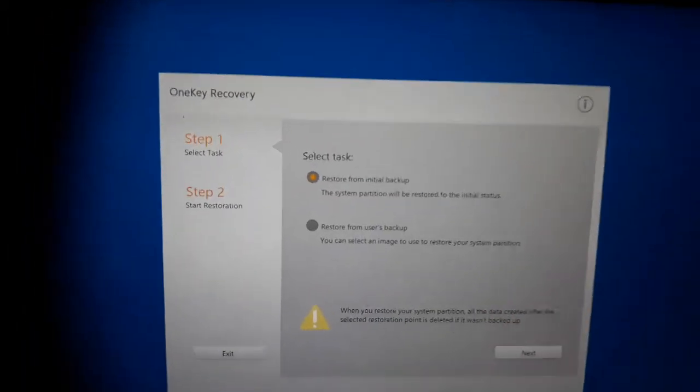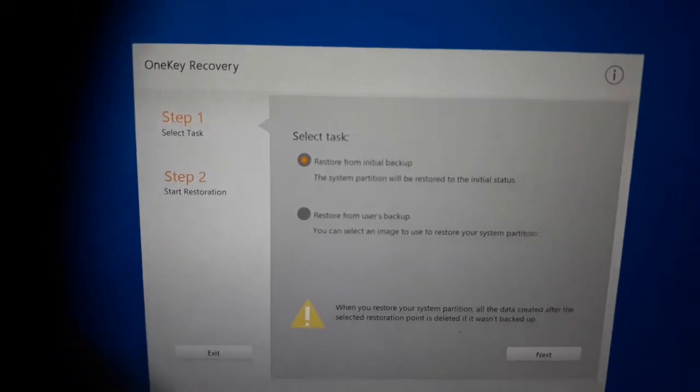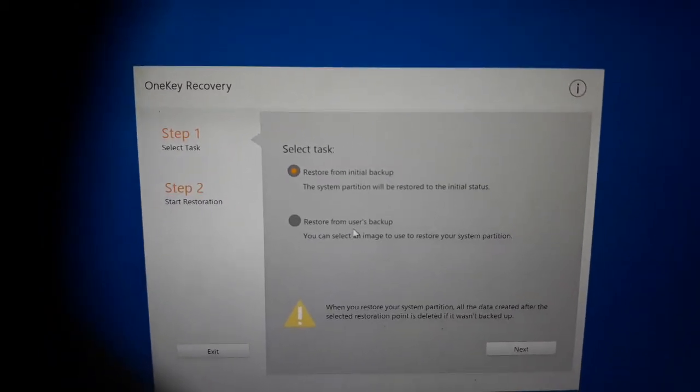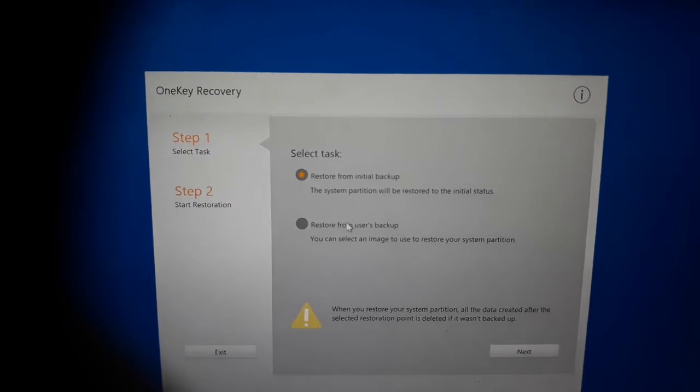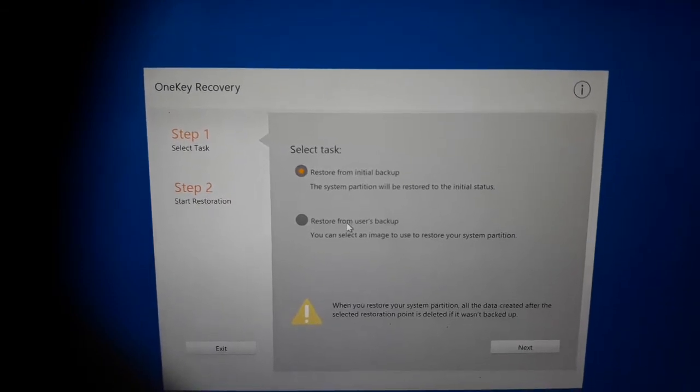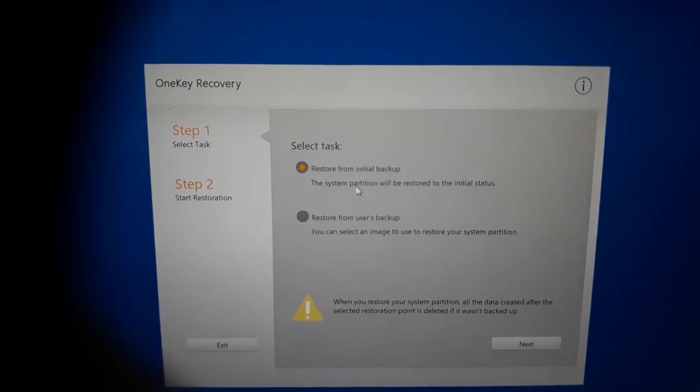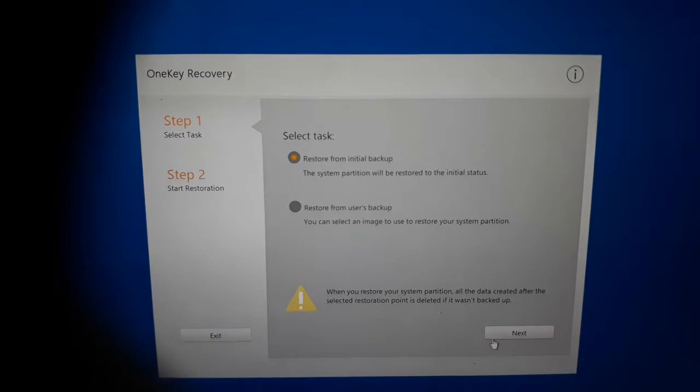Now it's asking restore from initial backup or restore from user backup. We don't have our personal backup, so we will go to restore from initial backup. Then press next.